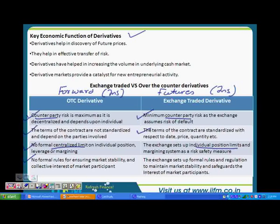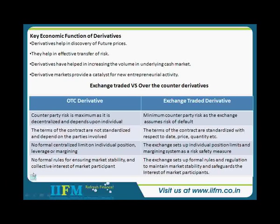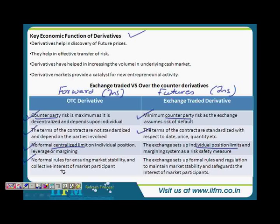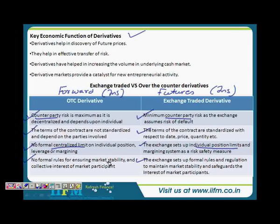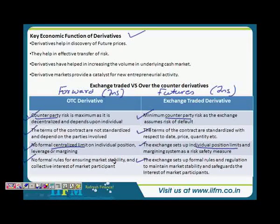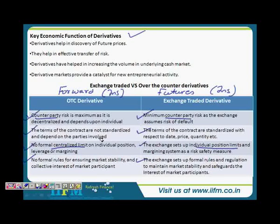The last point is no formal rules for ensuring market stability and collective interest of market participants in OTC. Basically, the main difference is that in OTC derivatives you have counterparty risk, which is minimized in exchange-traded derivatives. In OTC the terms of the contracts are not standardized, whereas exchange-traded contracts have standardized terms. Everything really comes down to ensuring counterparty risk does not happen — that is why contracts are standardized, position limits are set, and rules are in place.